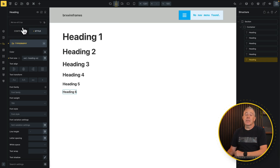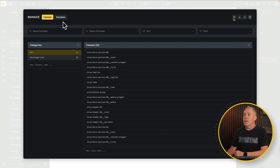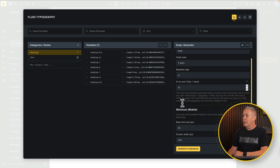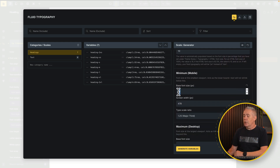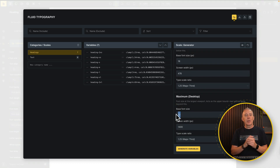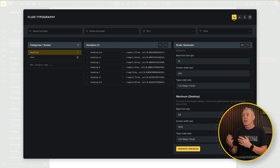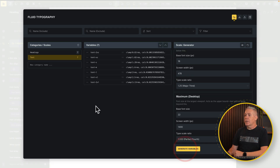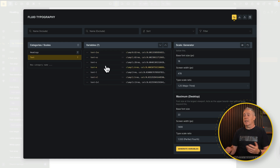So we've now created our headings, and we can do exactly the same thing — going back into classes and variables, back into the variable section, into fluid typography. This time we're going to set this to be the body text, so we'll replace 'heading' with 'text' in the prefix. T-shirt is fine, medium for baseline step, 10 for pixels to rem — everything in the first box is fine. We're going to set the base font to 16 for mobile, and for desktop I tend to work with 20, unless it's a smaller font like Barlow, at which point I might bump this up to 22. Select text for the category and say generate variables — and you can see that has generated the variables for our normal body text.